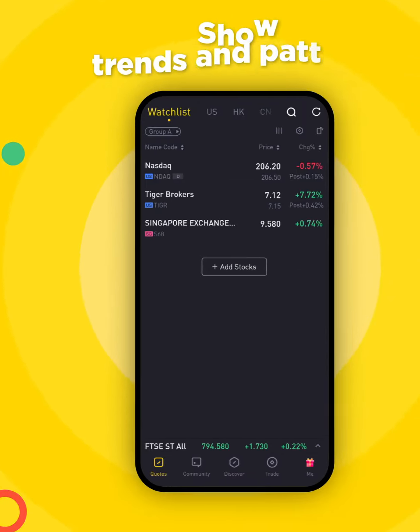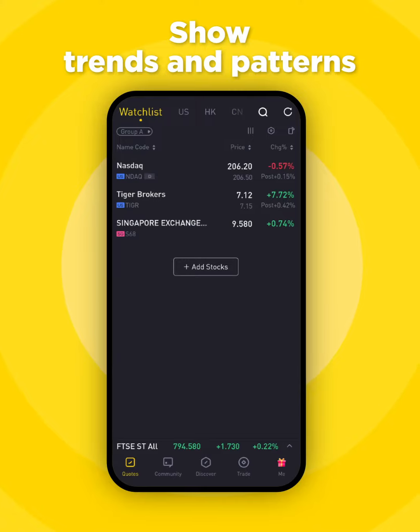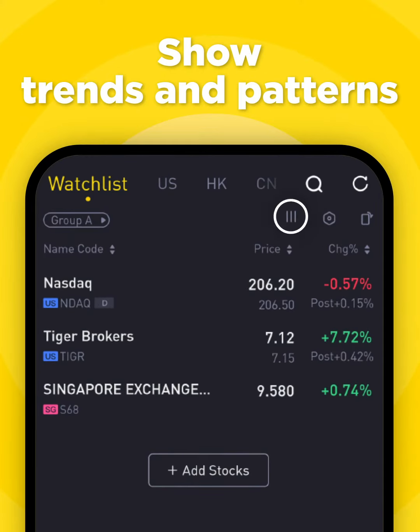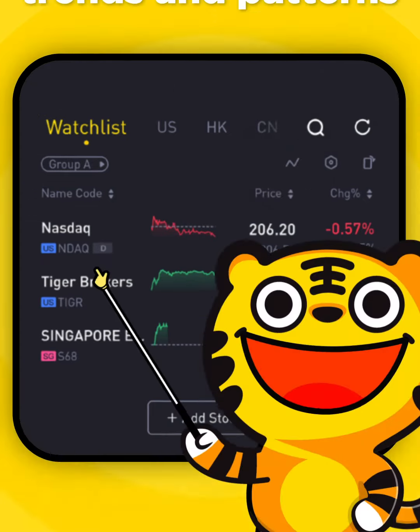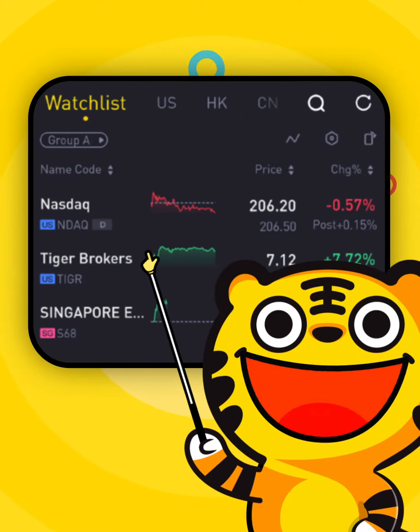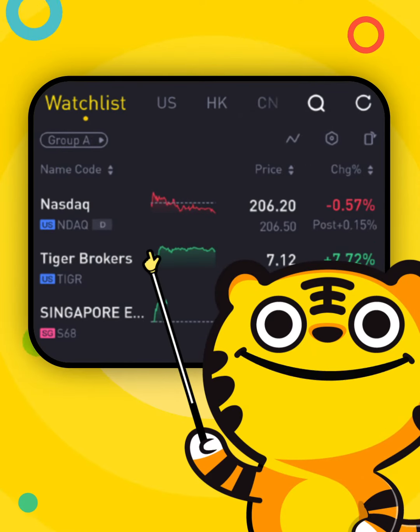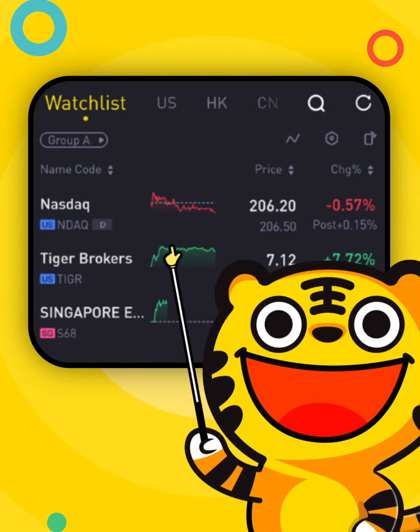Two, you can tap the zig-zag icon above the price filter section to see the simplified price movement on the counters. This will let you see trends and help you decide accordingly.